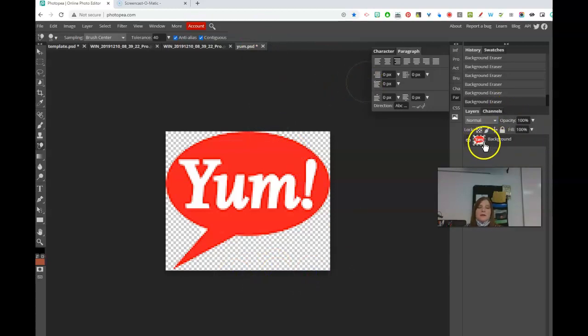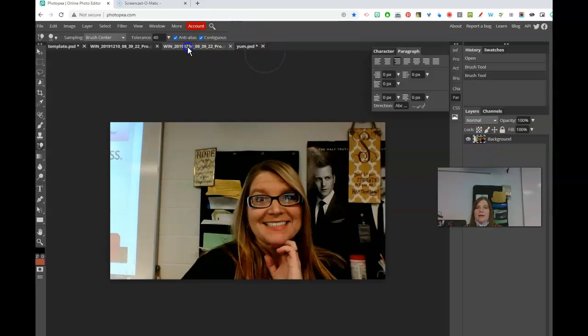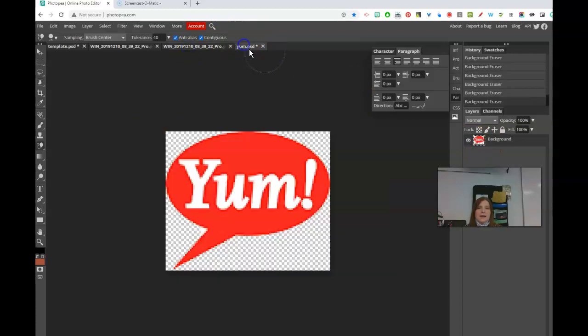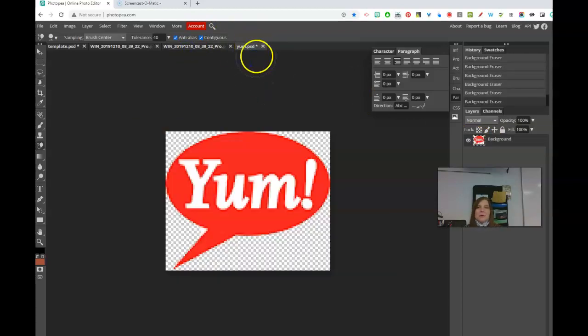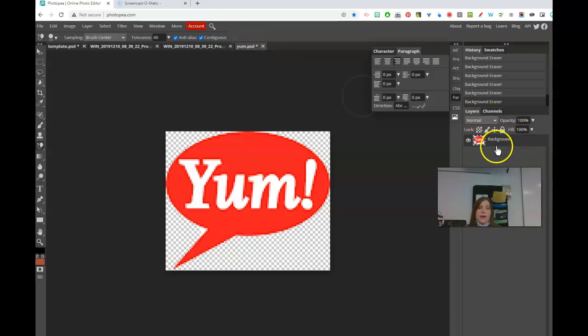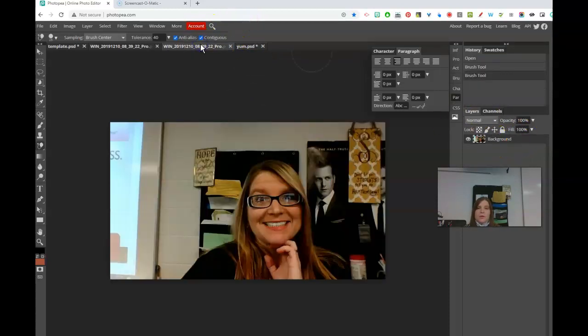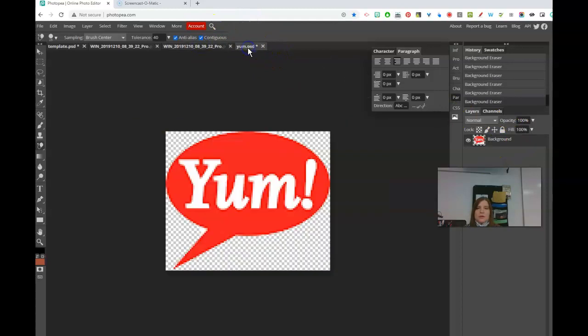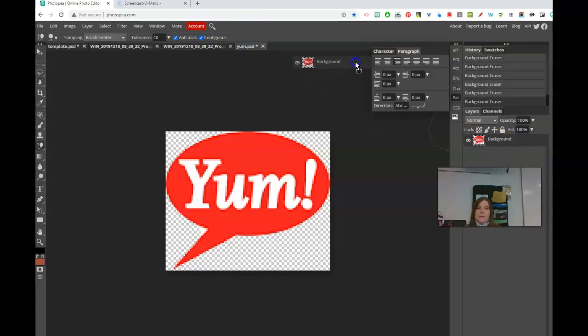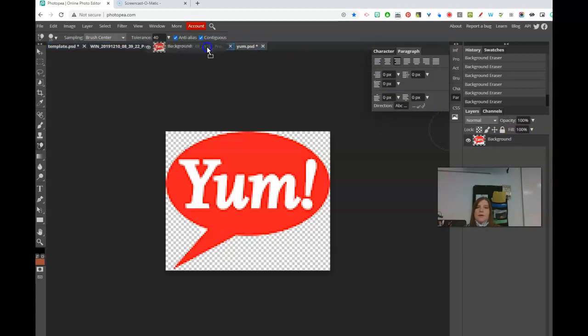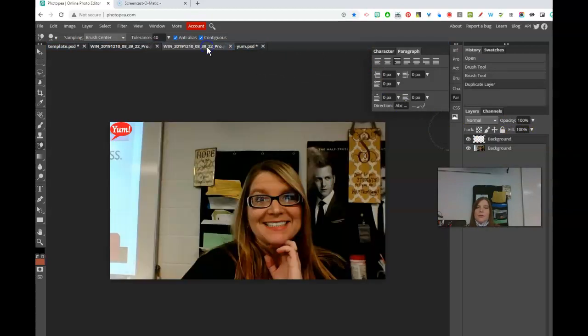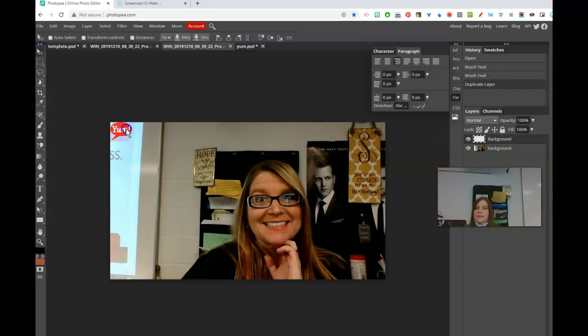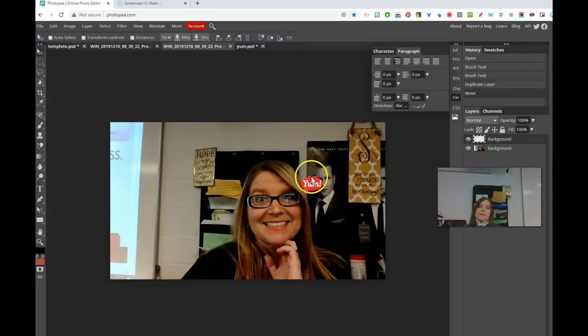We have the background layer but we cannot undock - we can't pull this down. It doesn't let us in Photopea. What we can do though is drag the layer. If I want to put that on this picture, same thing as Photoshop, I can come over here and just drag this layer and drop the layer into the other document. Then now I can take my move tool and put it in there, and if I still needed to touch it up I could do that.